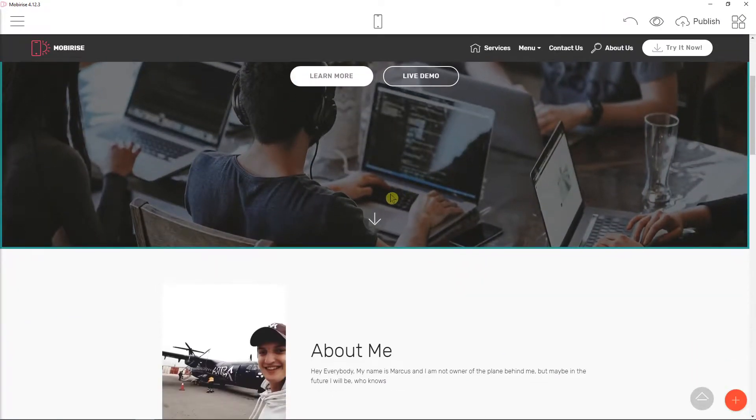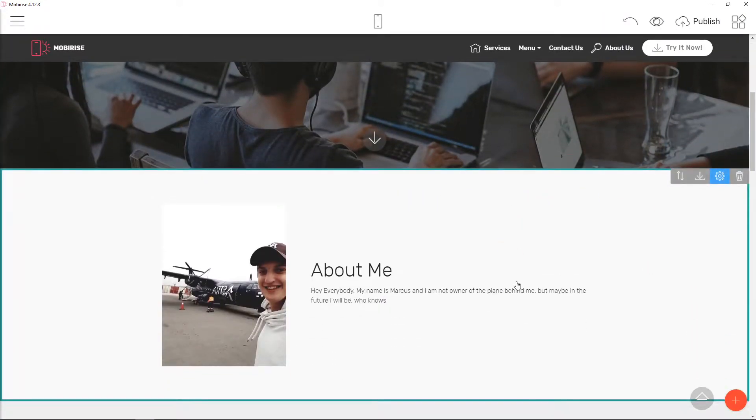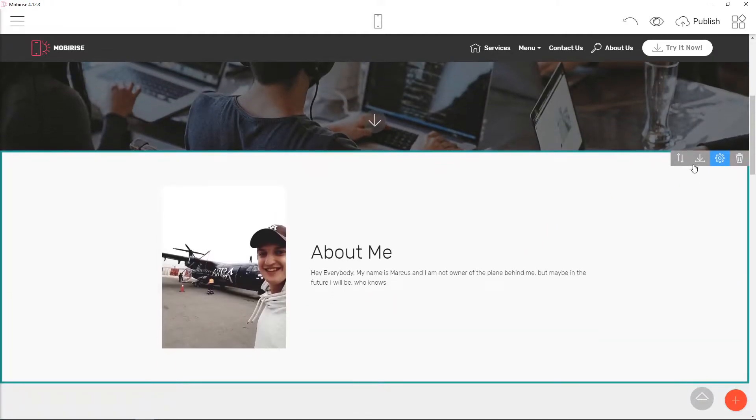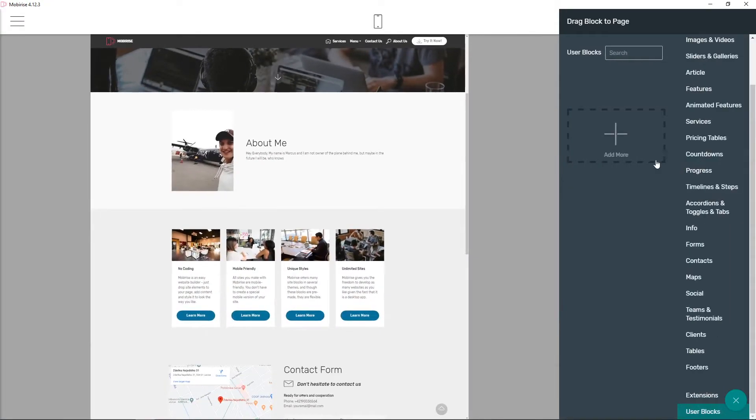So what you want to do is, let's say that I have About Me here, you want to click the save to use the blocks.